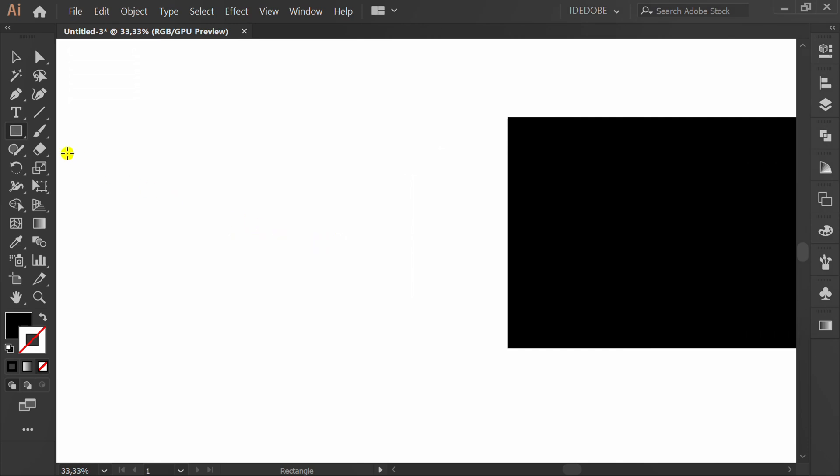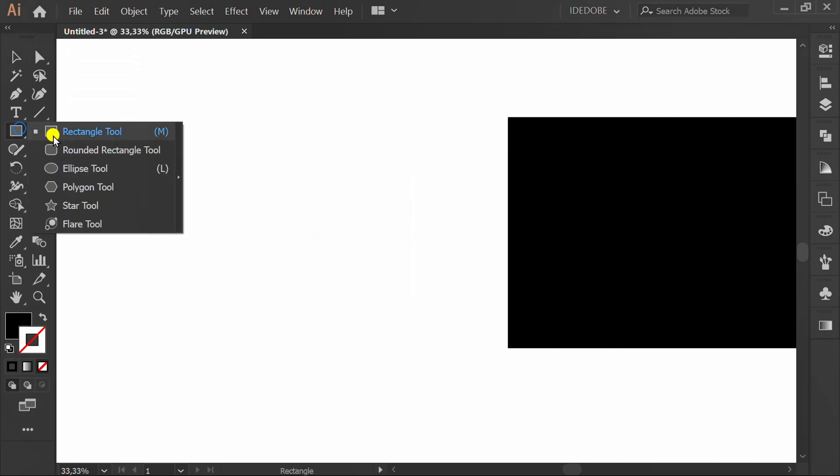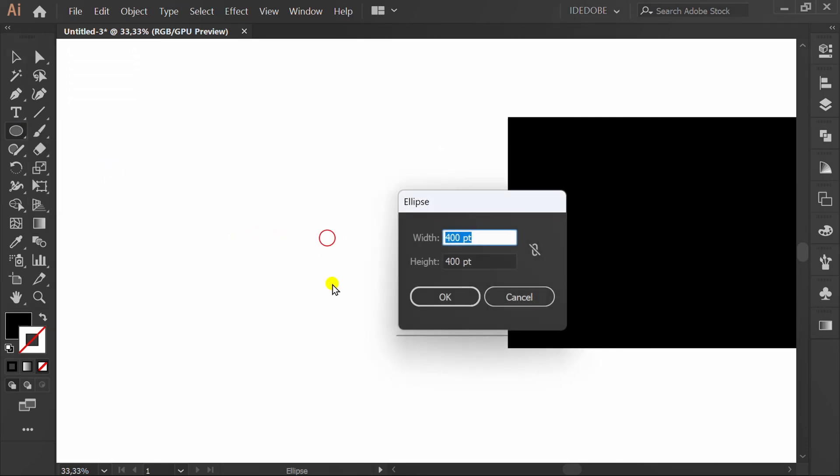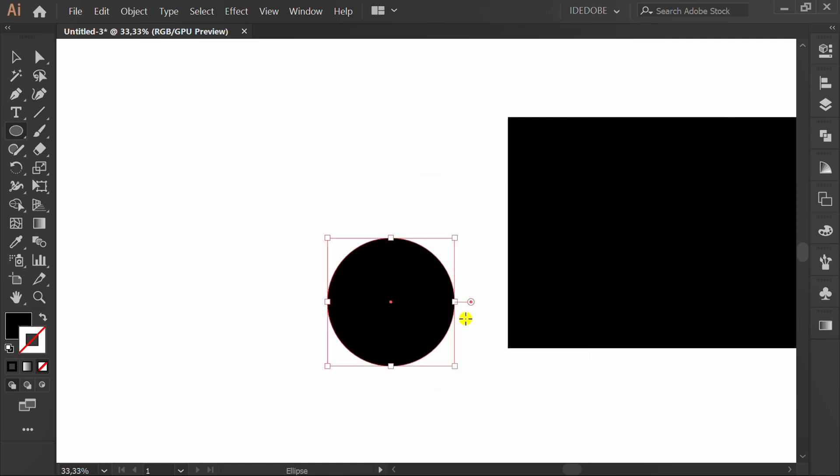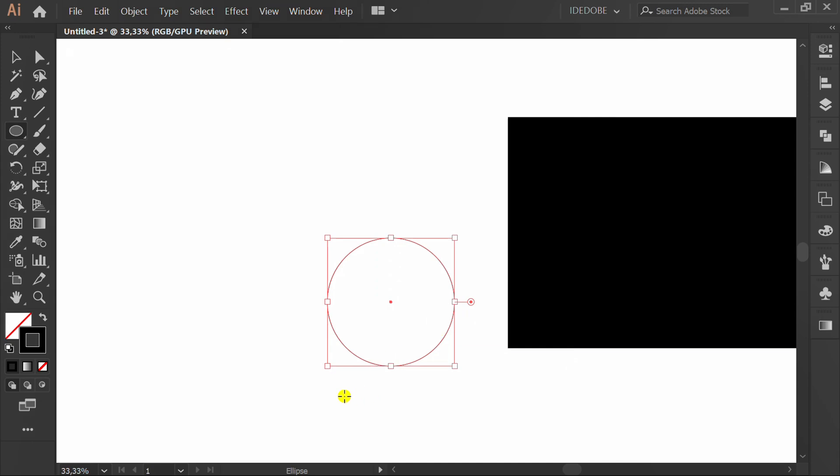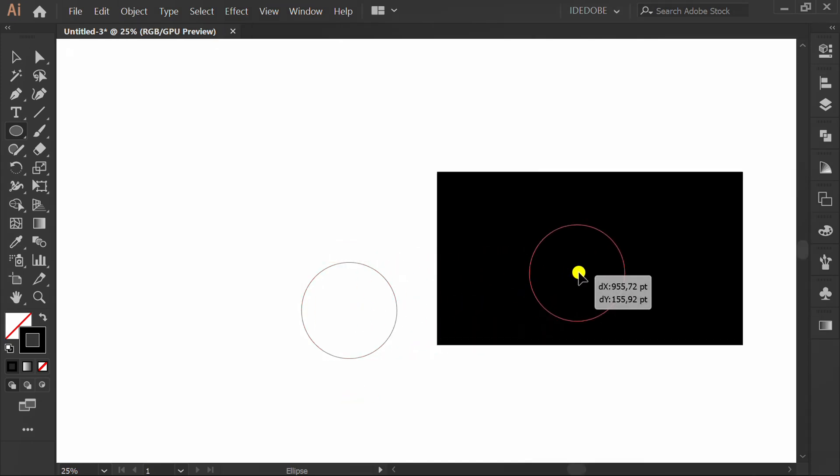Make a circle size 400. Press Shift X to swap fill to stroke. Move to center artboard.